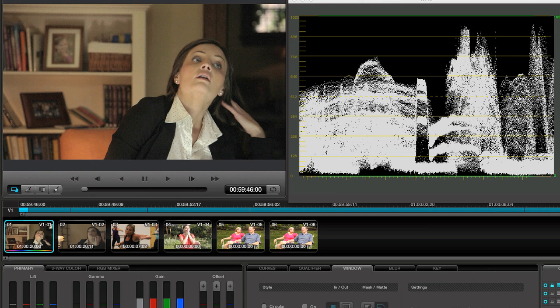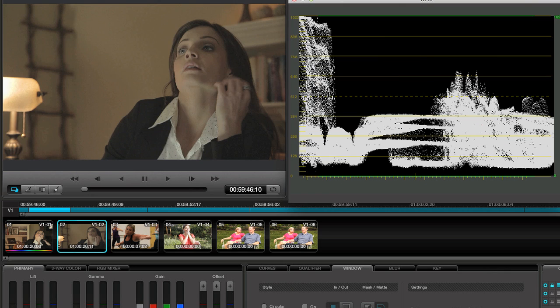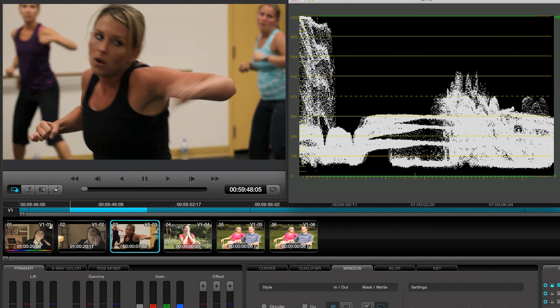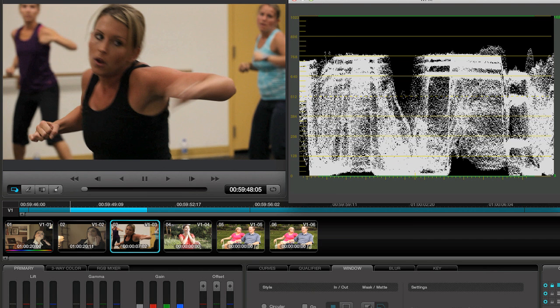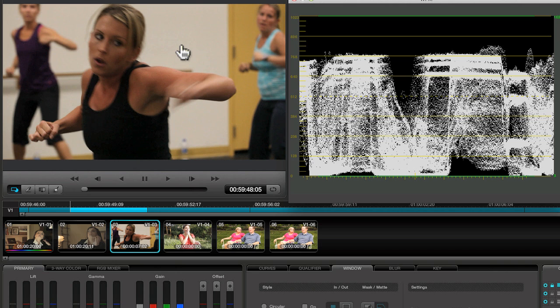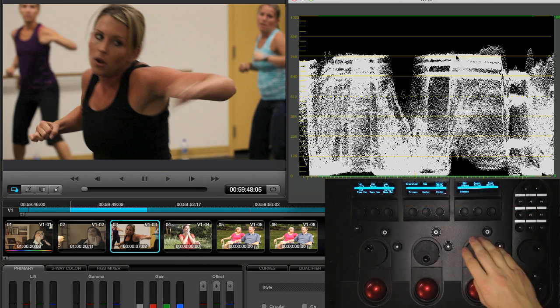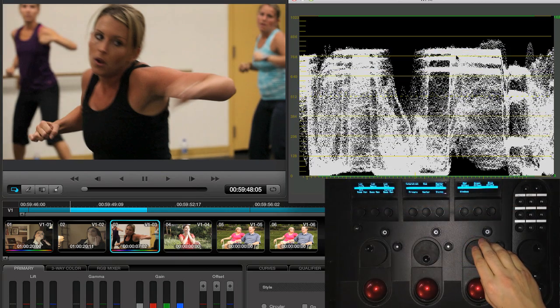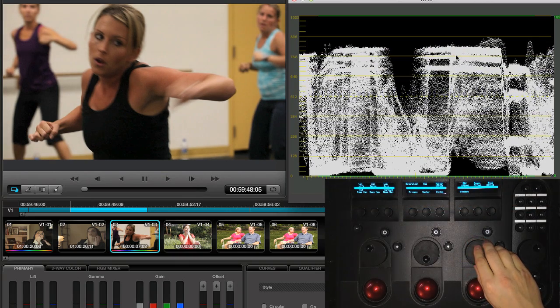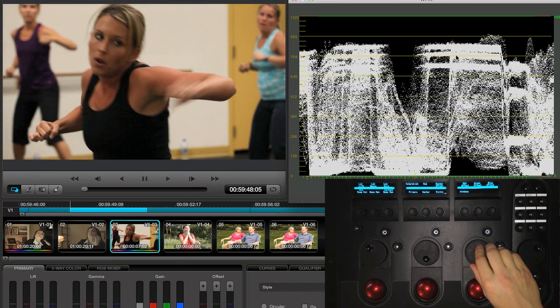In our next example, we have another underexposed image. Looking in the waveform, it looks like we're fine in the shadows. But it might be a good idea to bring up the exposure on the wall in the background to about zone 8. The wall is represented here in the highlights, so I'll pull up on the highlights using the gain control until it reaches zone 8.